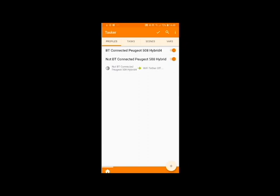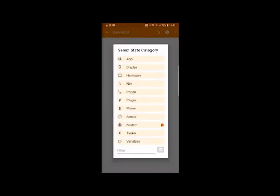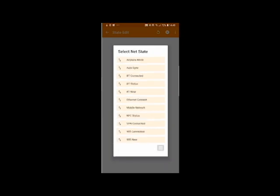So from the Profiles tab click on the plus symbol in the bottom right hand corner and click State. Then from State go to Net and then from Net click on BT Connected.